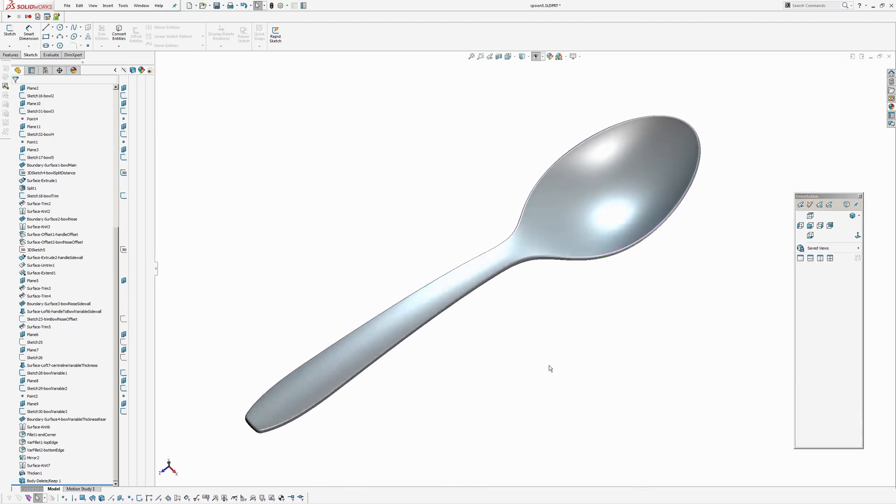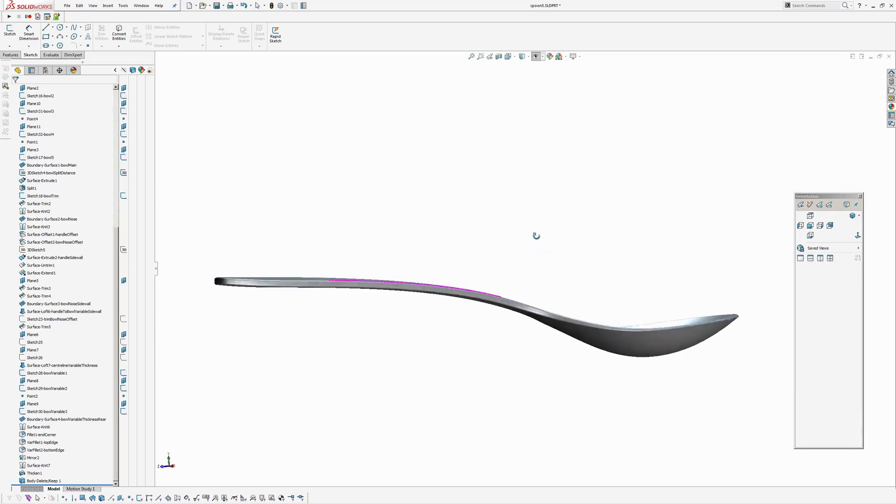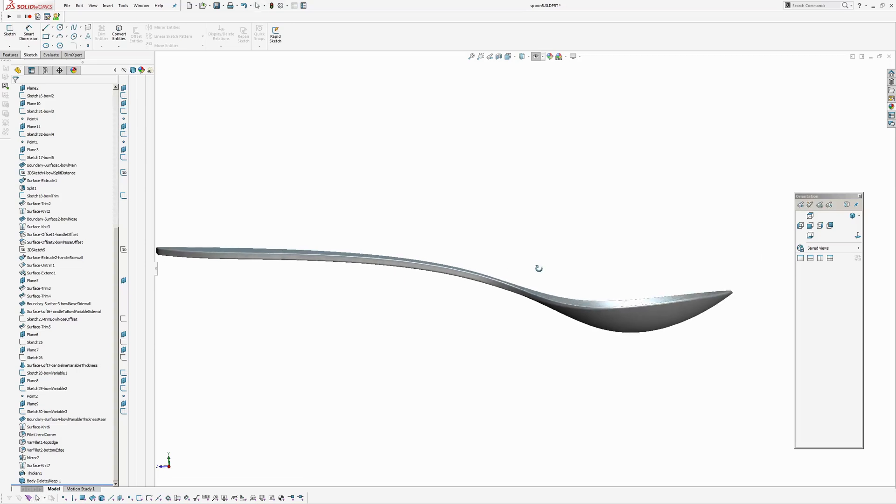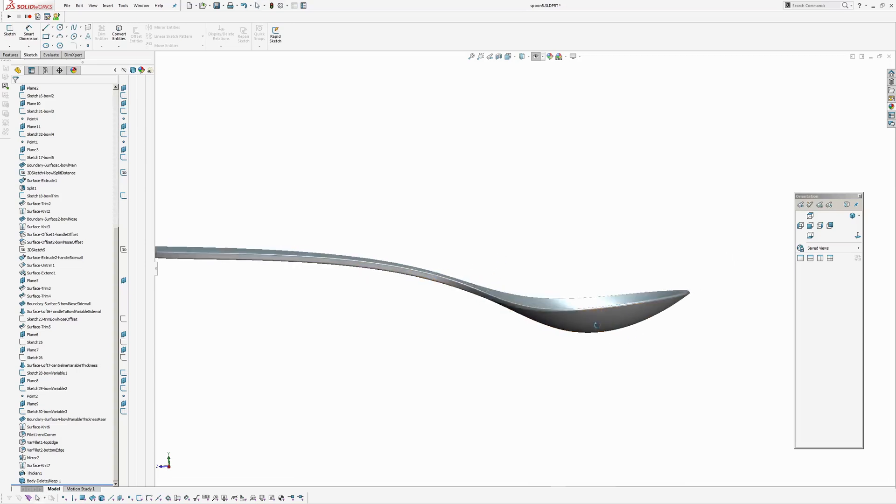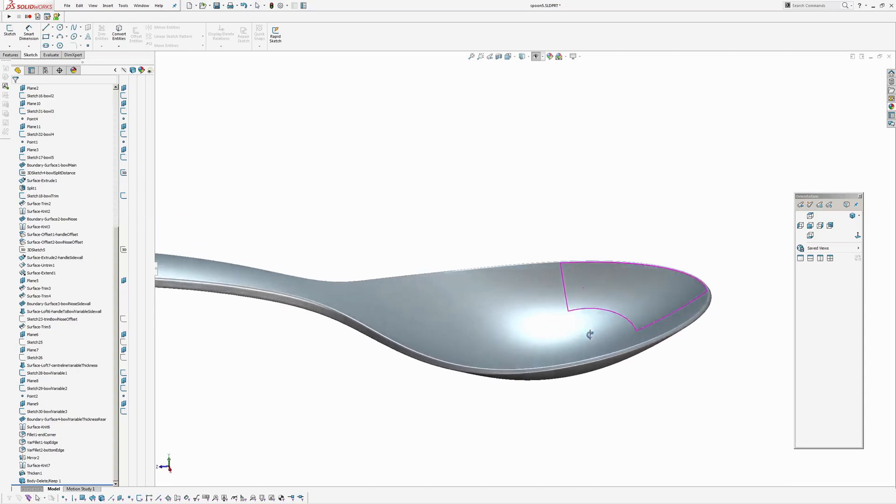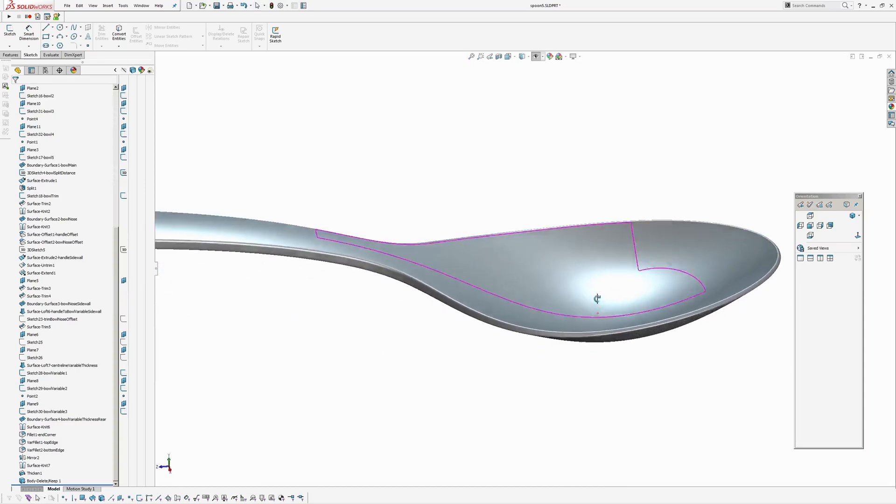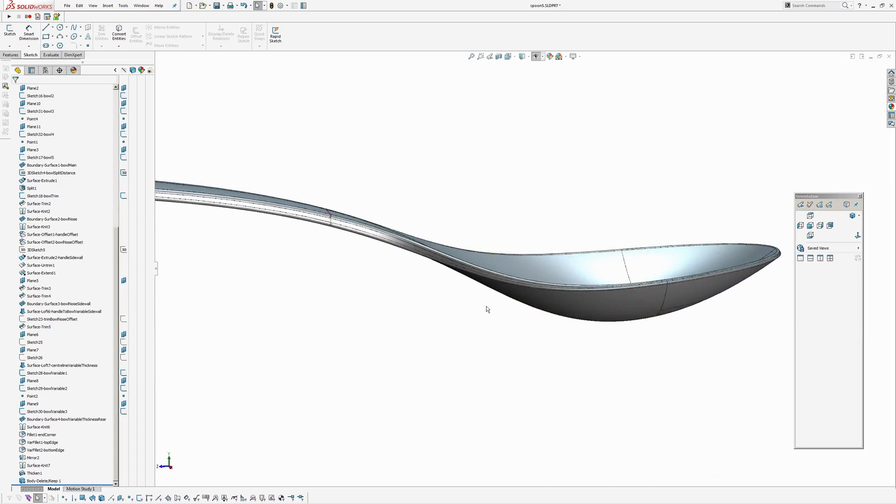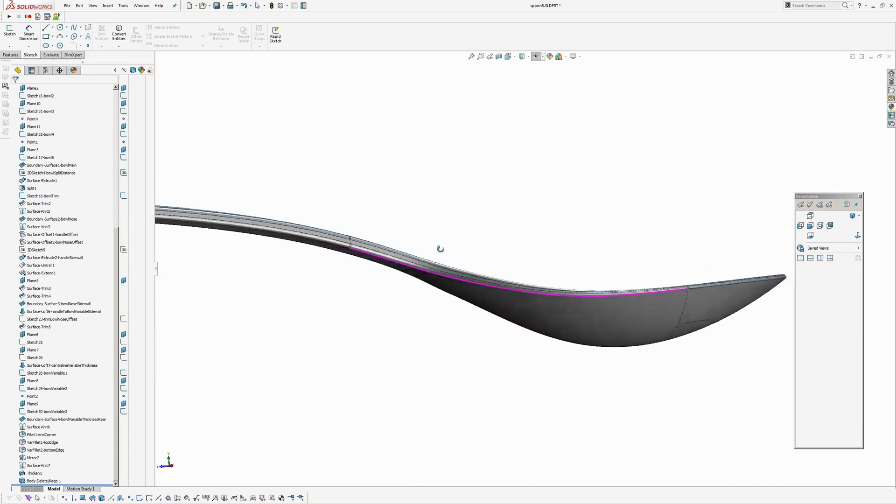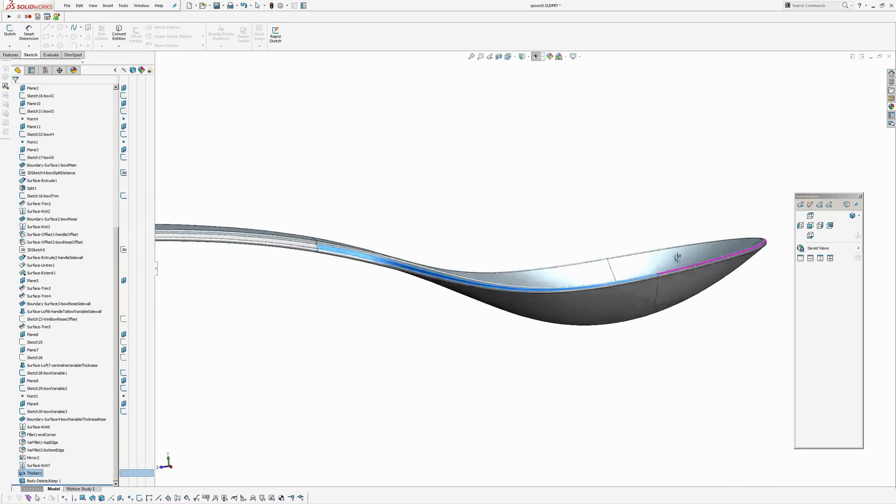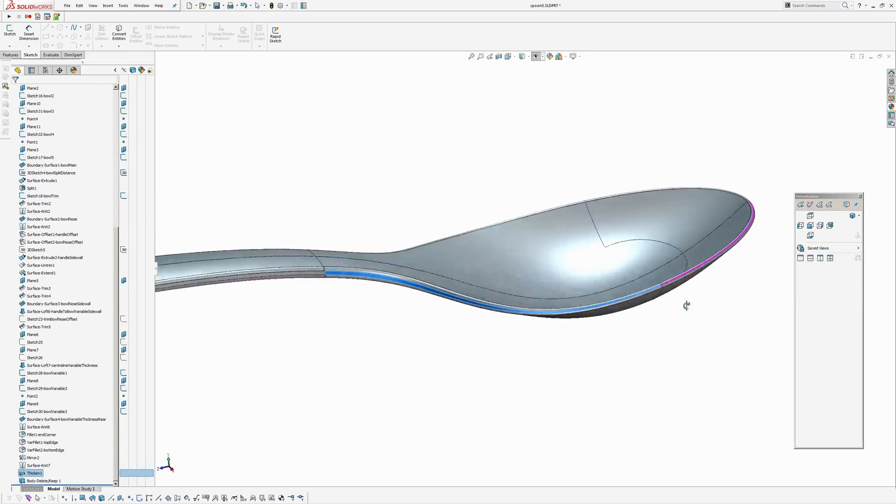So basically what I wanted to do was create a spoon that has a consistent thickness through the handle and then a variable thickness as it comes down onto the bowl and then a consistent thickness again through the tip of the bowl. So you can see, just put lines on, you can see here that it comes down into a variable thickness through here.